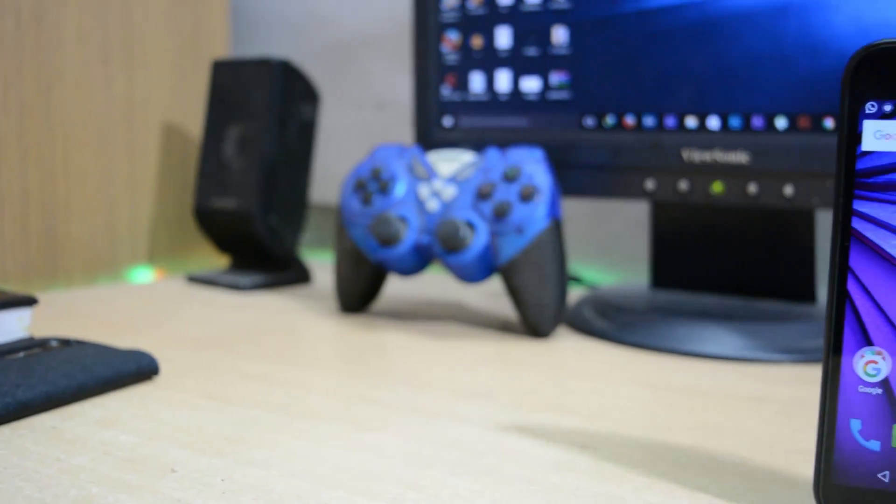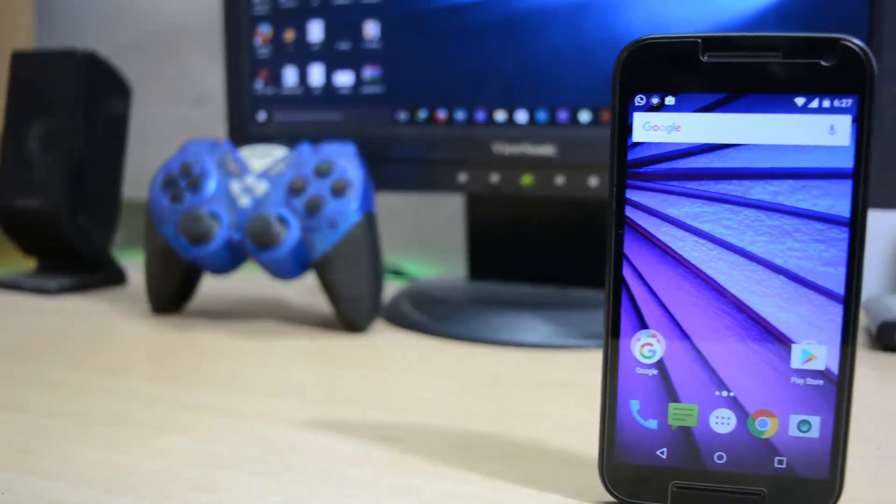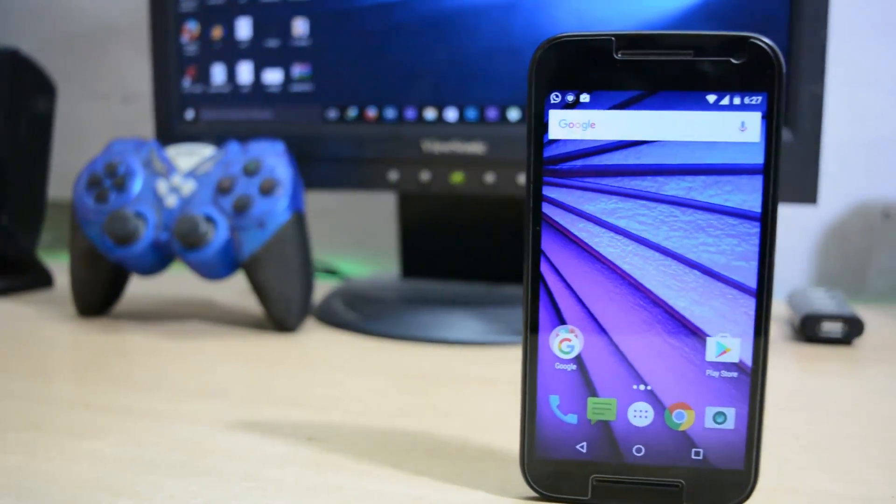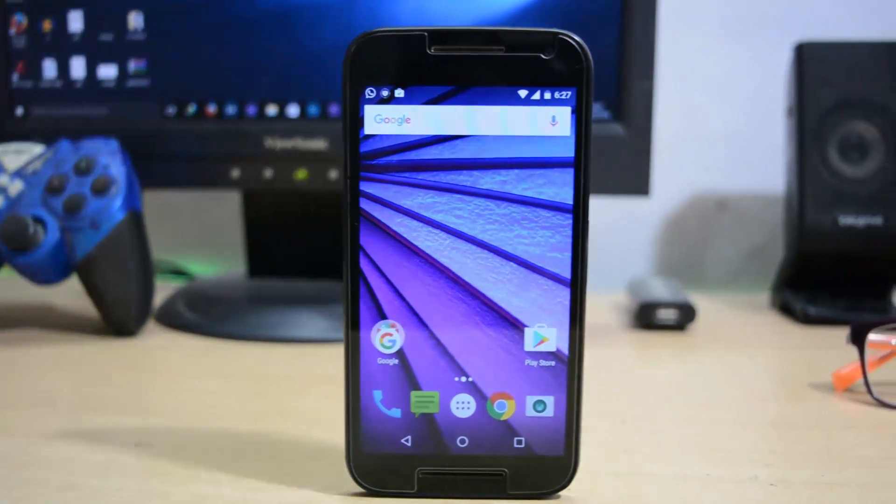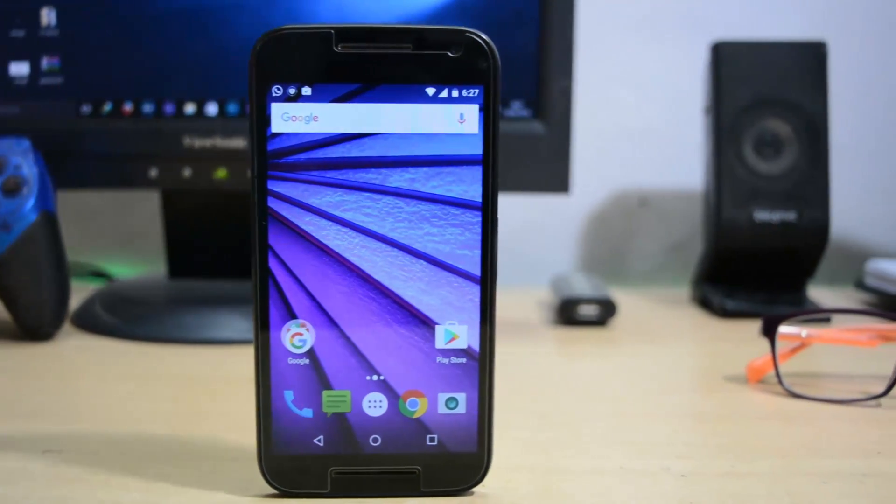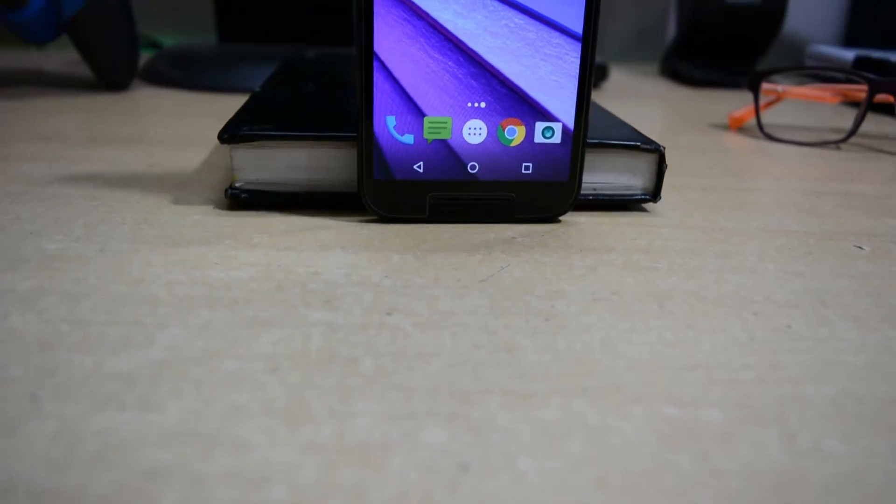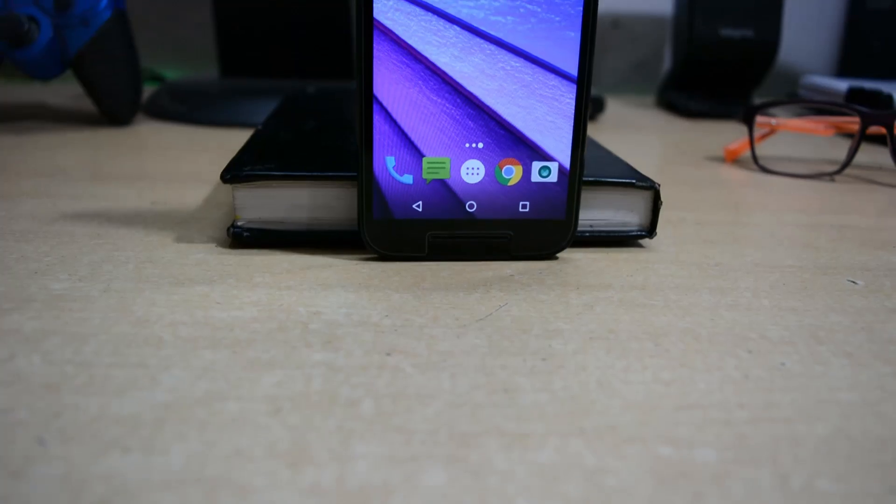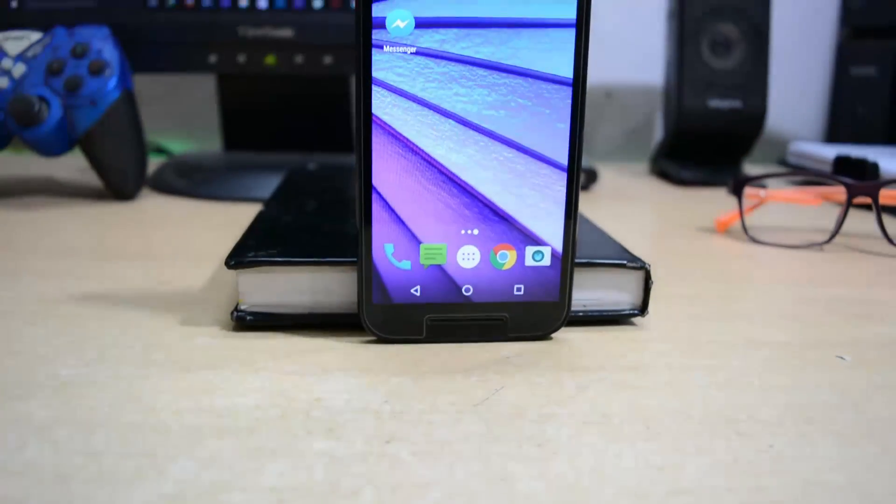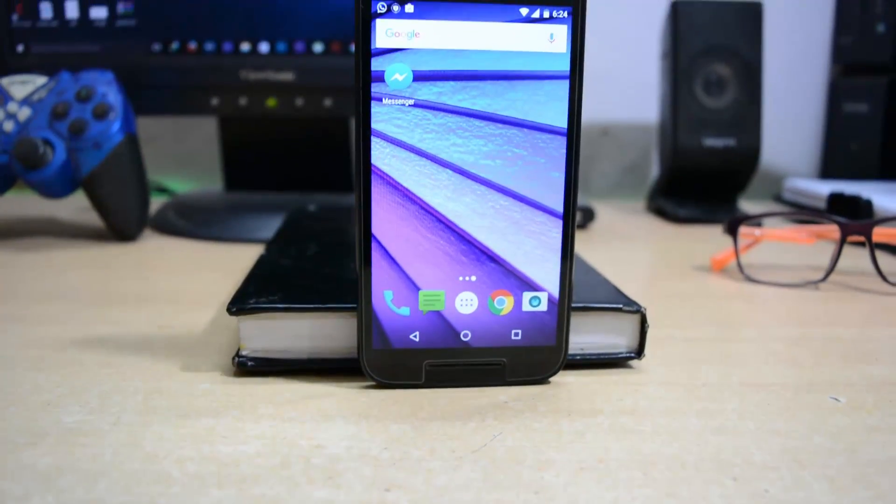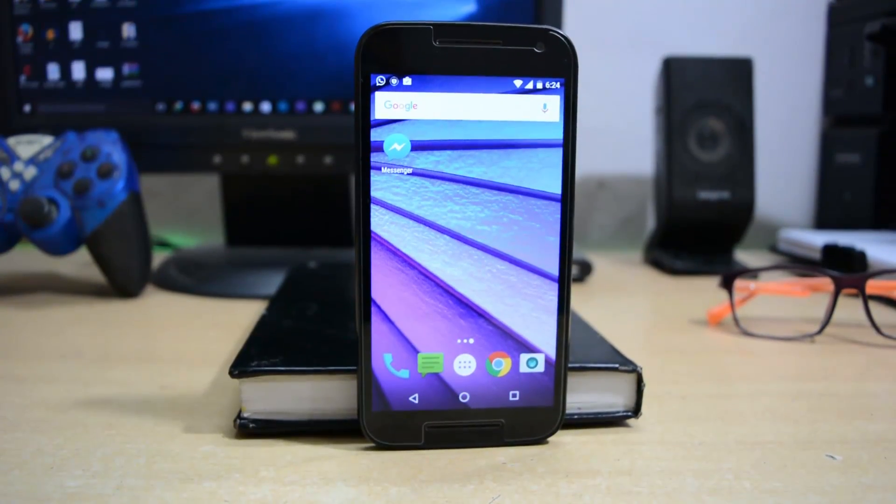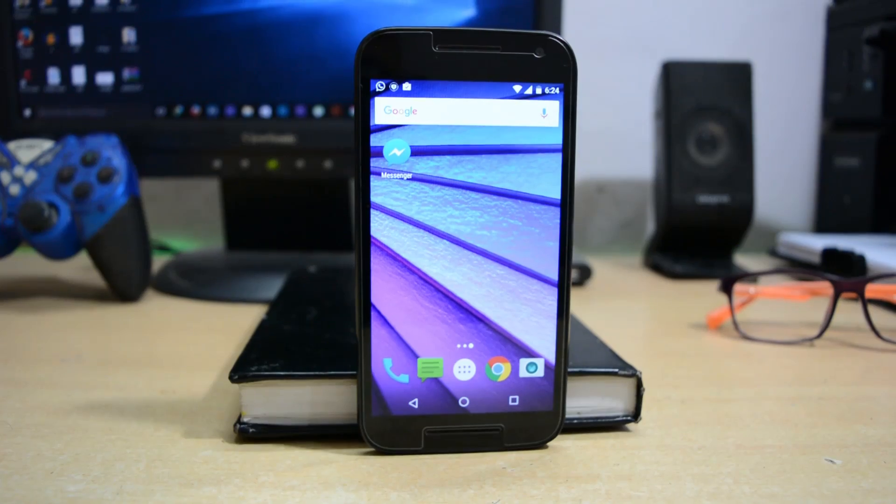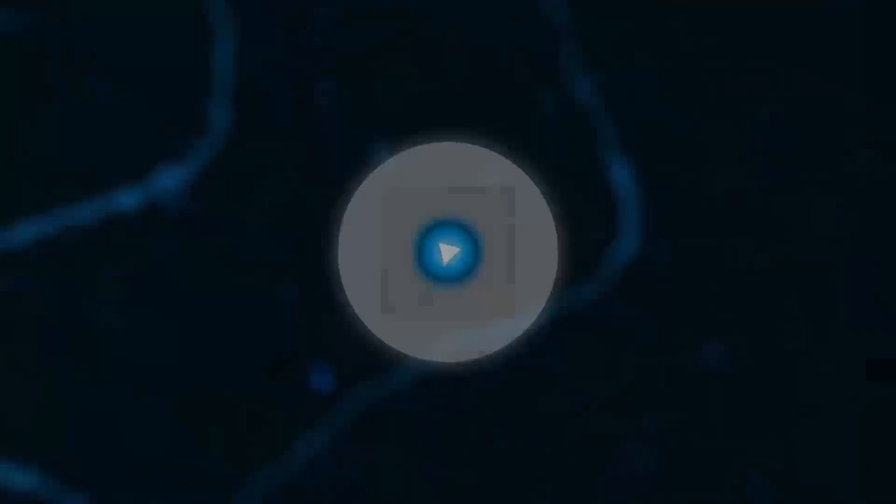Unlocking, rooting, flashing custom ROMs, doing experiments with your phone is enjoyable for a certain limit of time. But after that, you want your stock ROM back. So in this video, I will show you how to install Android Marshmallow stock ROM in the Motorola Moto G 3rd generation 2015. So let's begin.